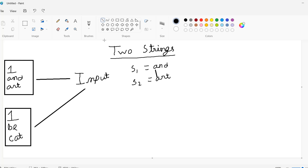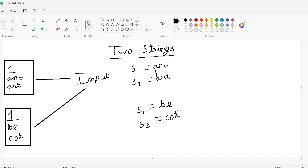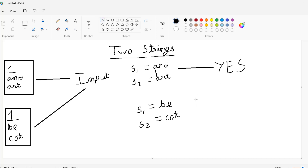This will be our input. So s1 equals 'b' and s2 equals 'cat'. Now if we compare 'b' and 'cat', there is no common substring between them. So if any pair of strings has a common substring, we return output as 'YES'; if there is no common substring — like 'b' and 'cat' — we return our output as 'NO'.